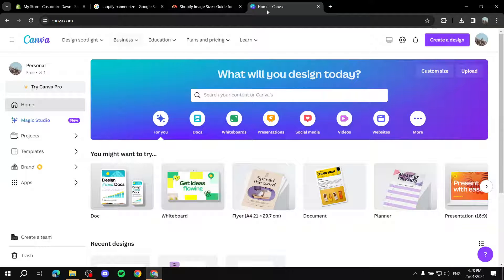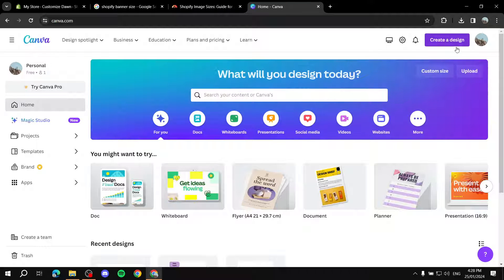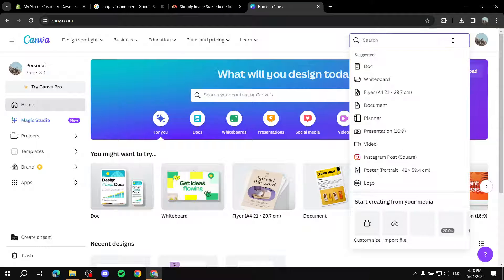Once you sign up and log in, you don't really need any paid plans. You can use the free version — it should be good to go. Once that's done, go ahead and click on Create a Design.